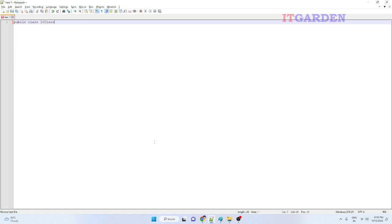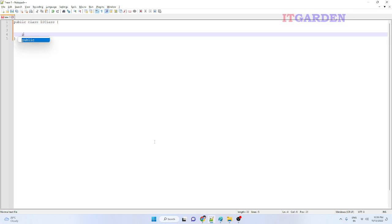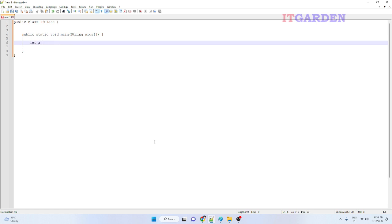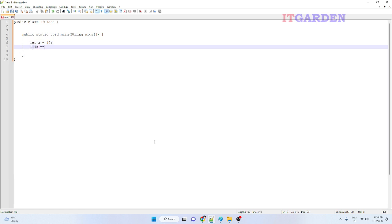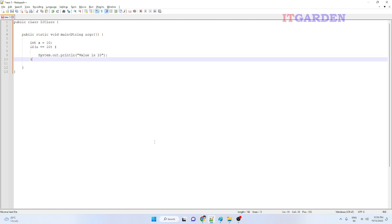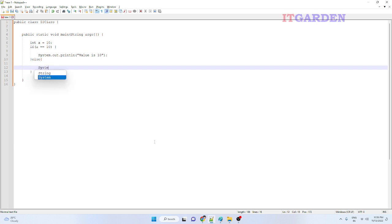Now we are going to see an example. I declare a public class called IfClass with public static void main. I declare an integer variable: int a equal to 10. Then: if a equals 10, I want to print 'value is 10'. Else, I want to print 'value is not 10'. That's a simple if/else condition example.